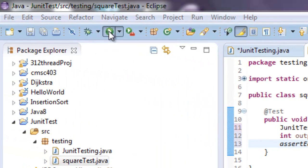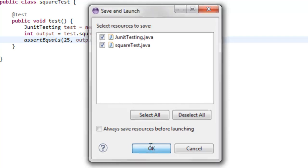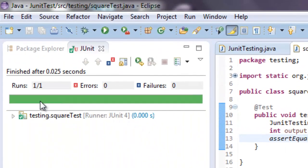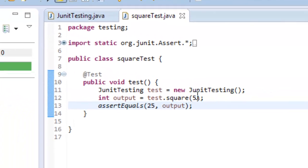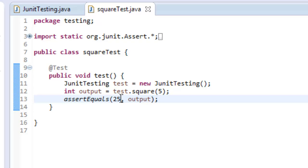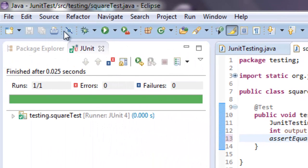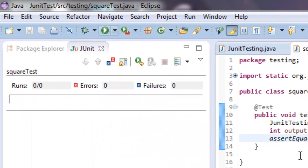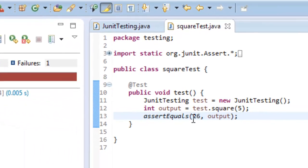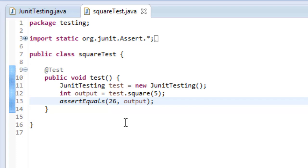Let's run it — make sure it says SquareTest, save everything. It's green: runs 1, zero errors, zero failures. Let me mess this up so we can see what a failure looks like — I'll change 25 to 26, save and run. And it failed. So let's make that back to 25.